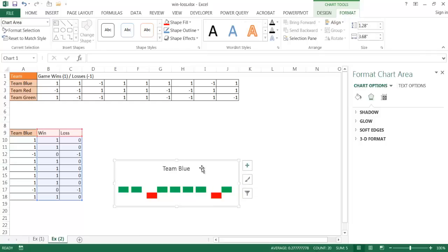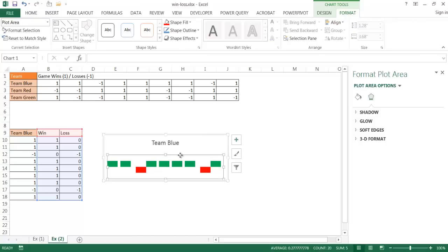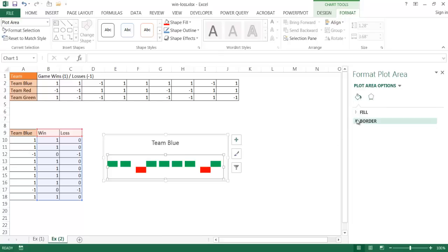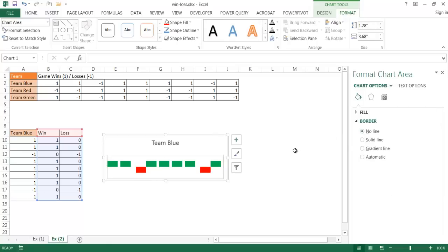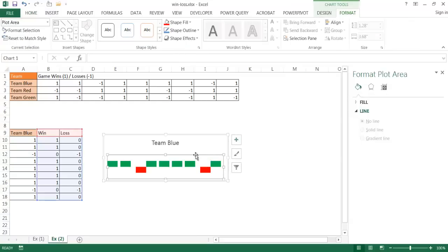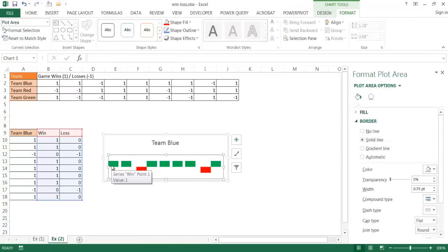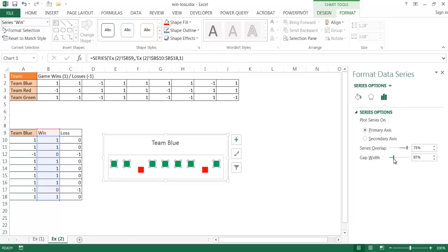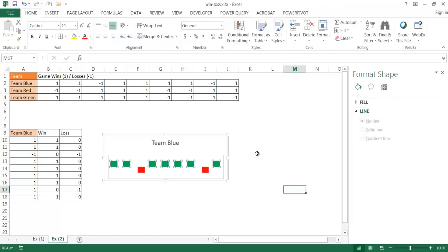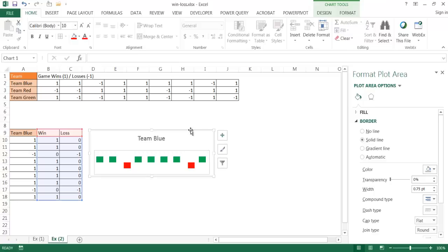You may need to do several small adjustments. You can add a border around the plot area — a light gray border works well — and remove the border from the chart itself. Fine-tune the gap width, maybe setting it around 60, until the win-loss chart looks clean and readable.